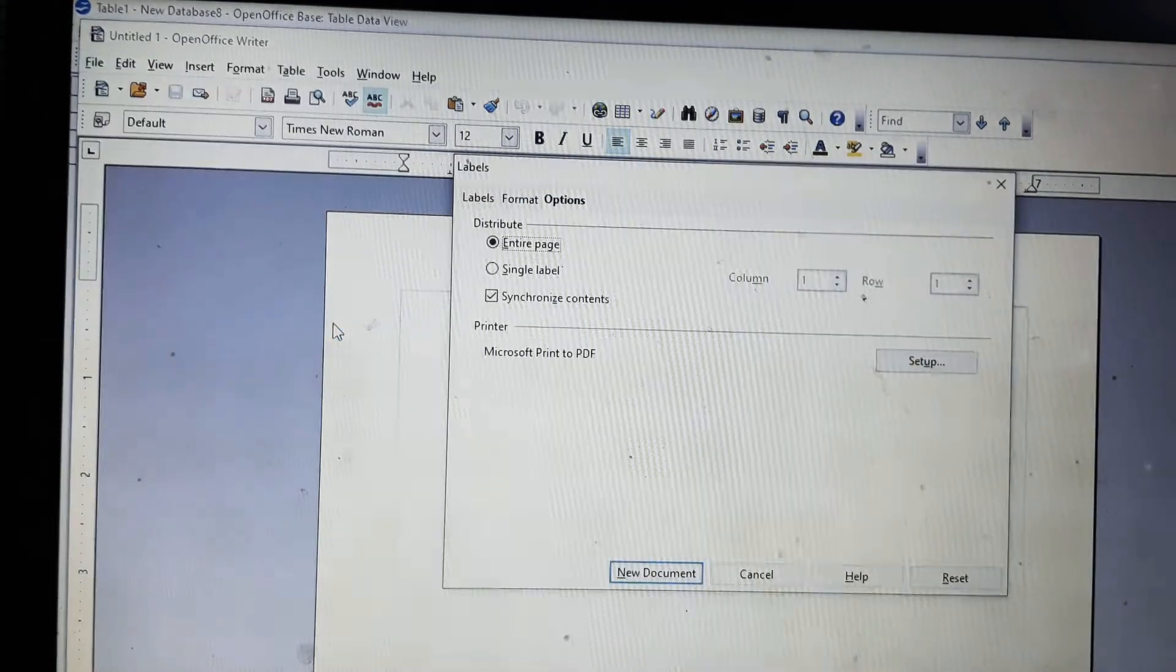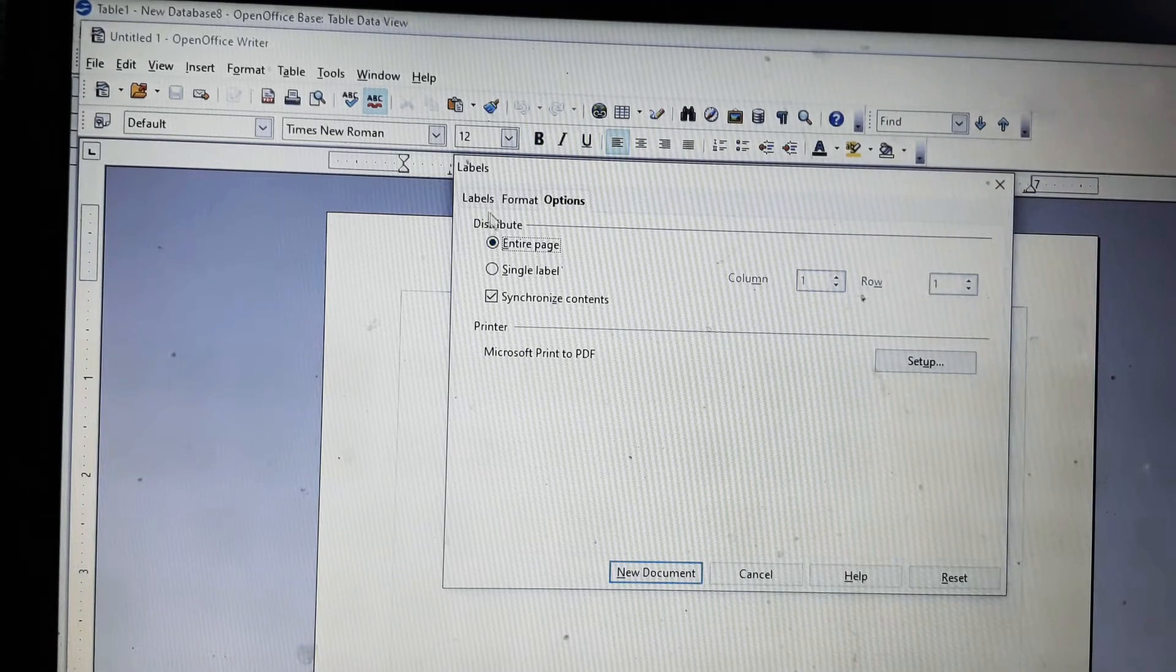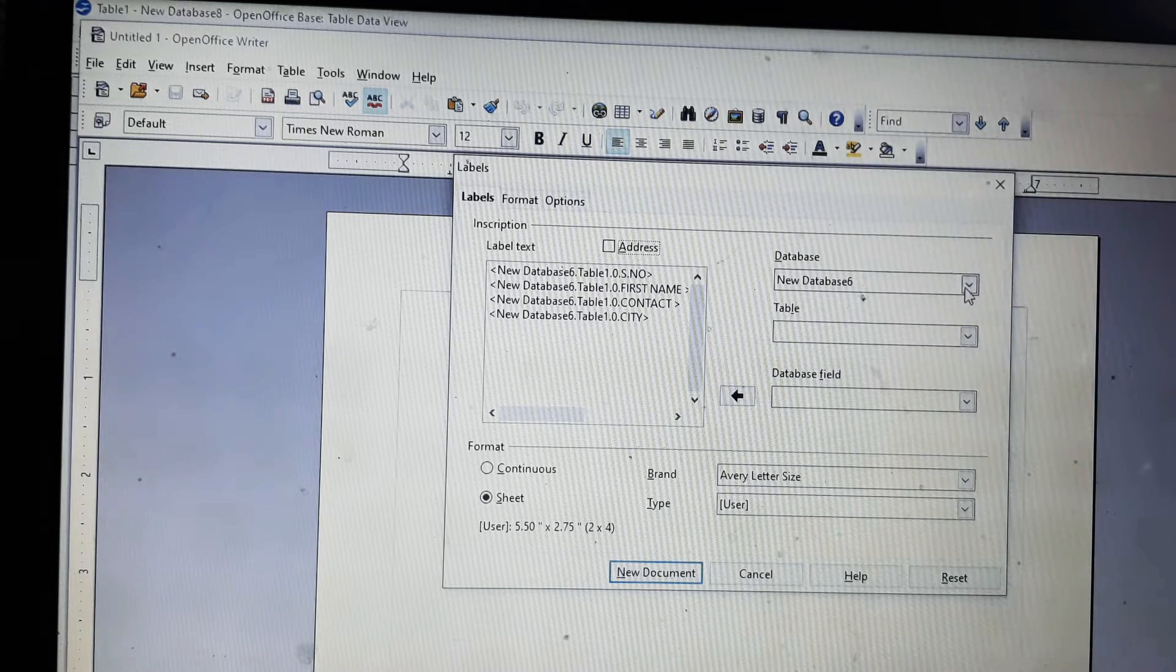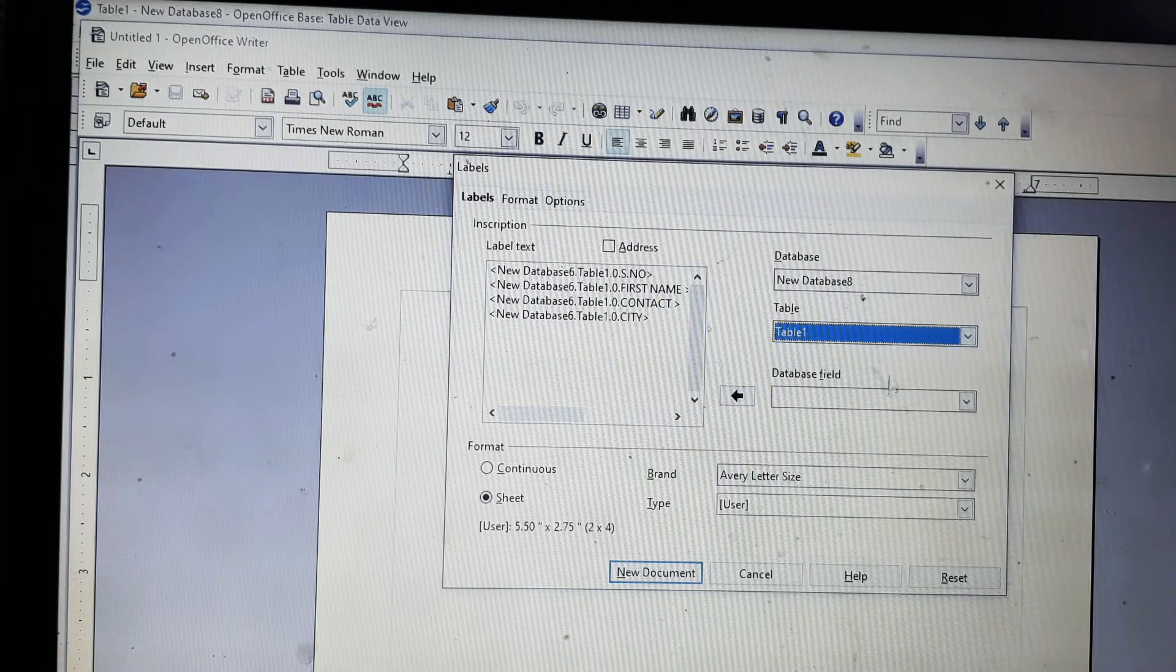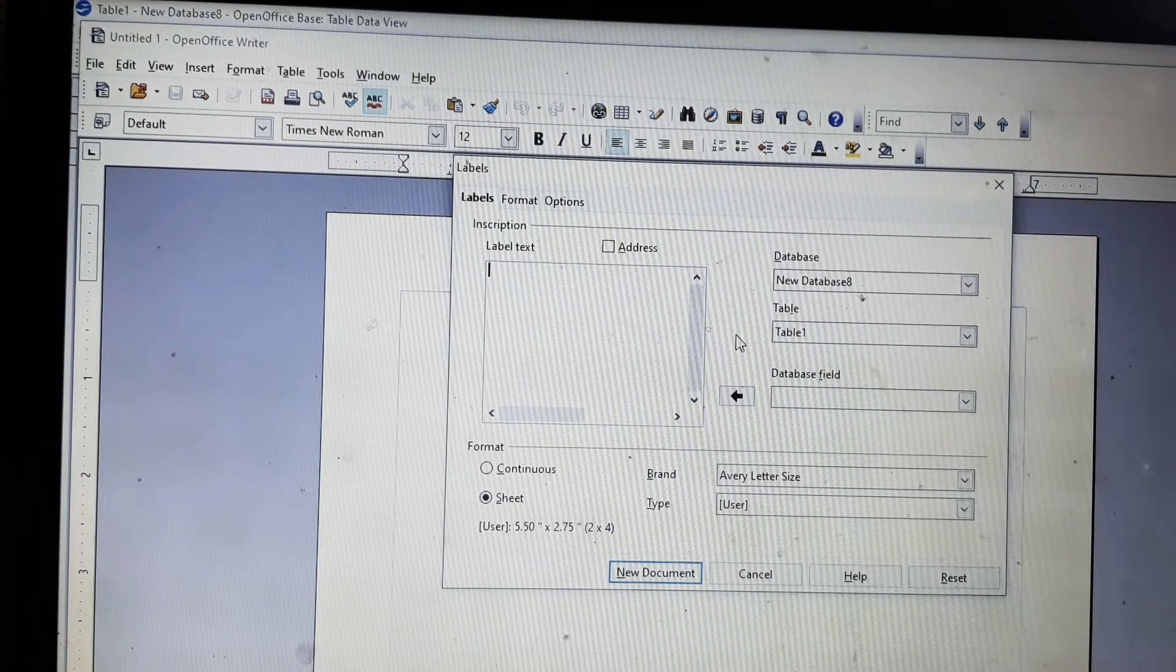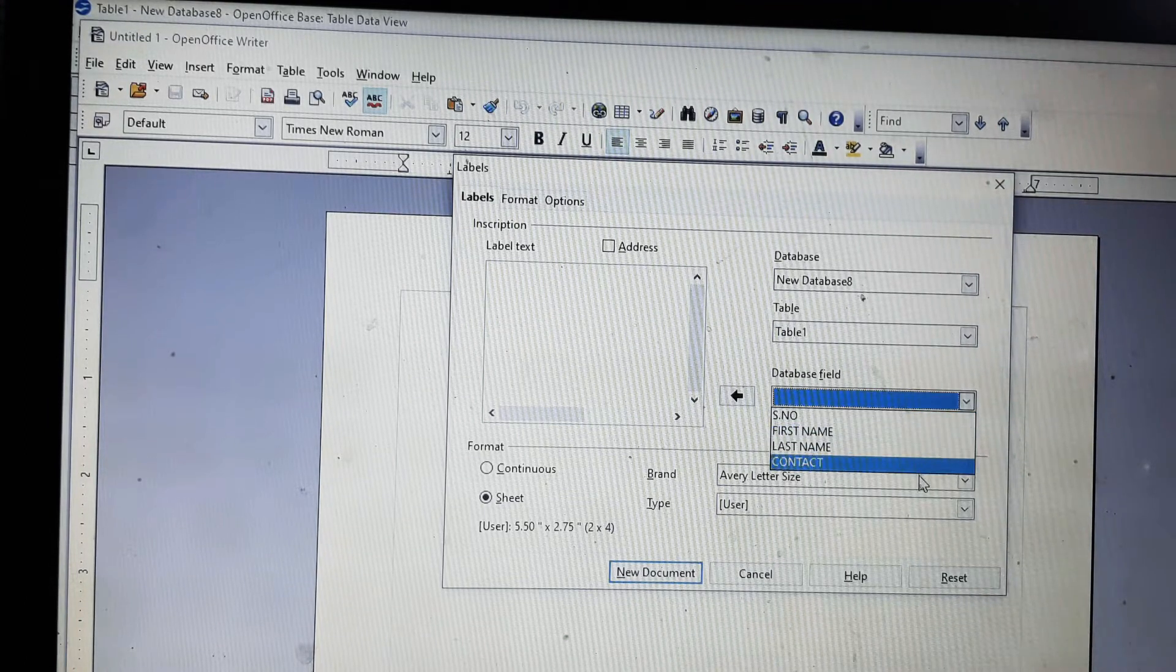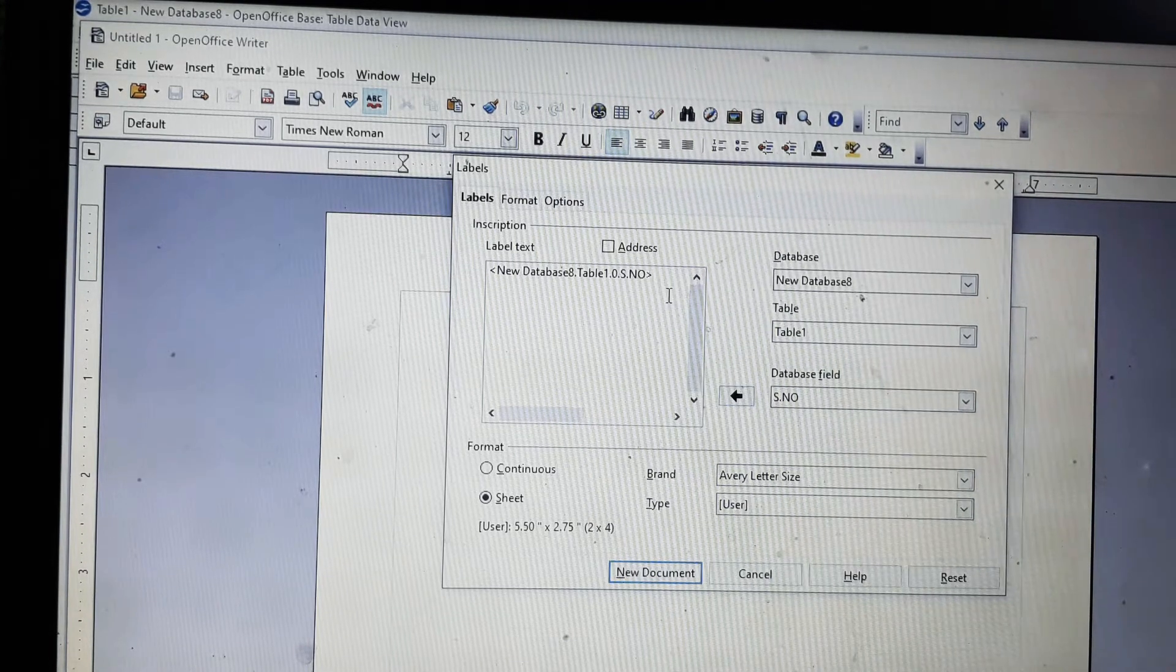Now we will go again to file, new, and labels. It will open a dialog box like this. You will go to the label option here. Since my database number is 8, I will select database 8. The table is 1, and the fields in table 1 that I typed are these.